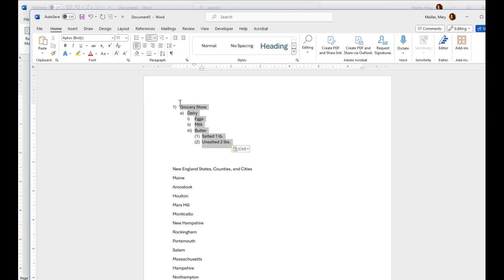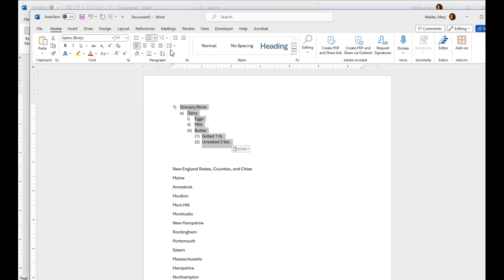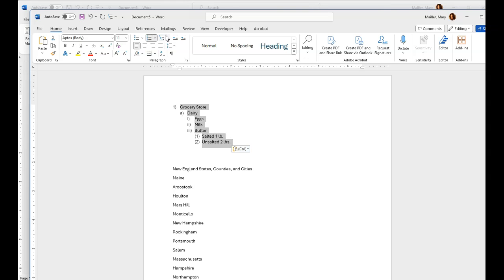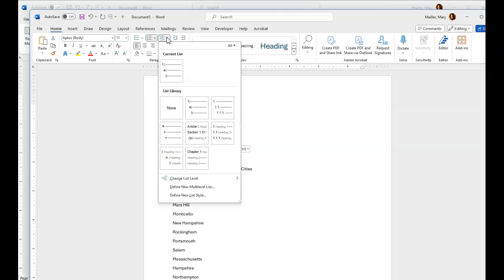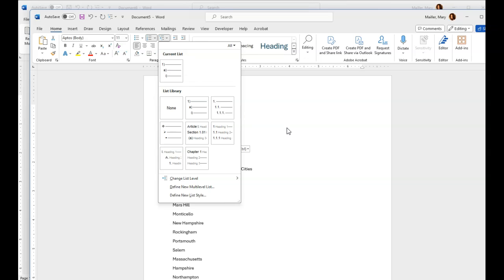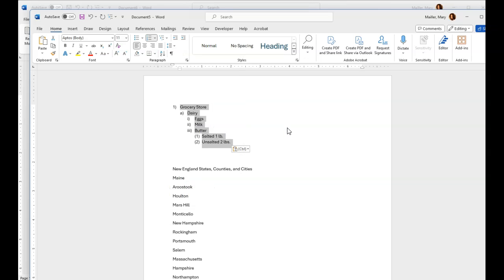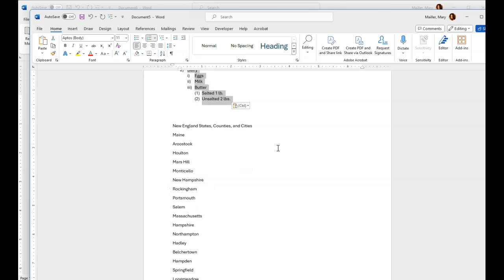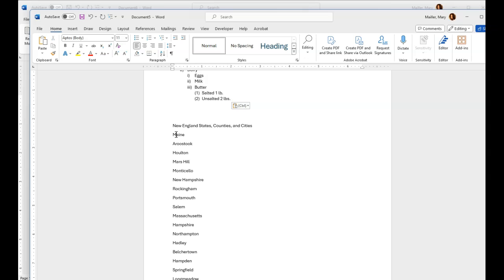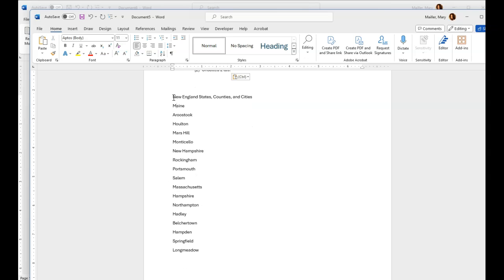Let's highlight this and go into the list level and see if it's there. If not, we'll redefine it. Mary's Final Four, it's right there. So now this one is not defined by anything. Let's just check and see.